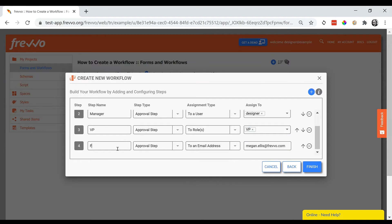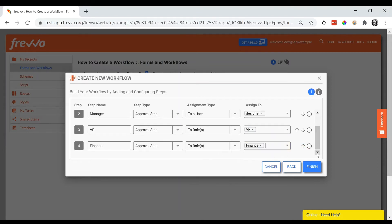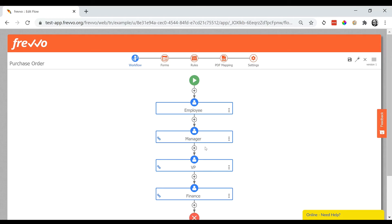When you click finish, Fravo will give you your fully mapped out workflow diagram.